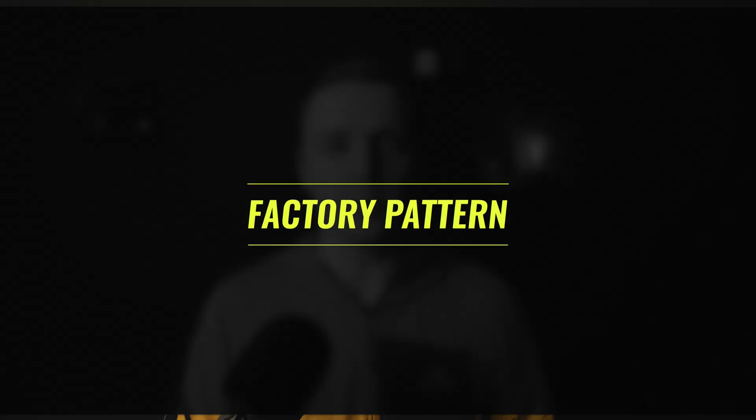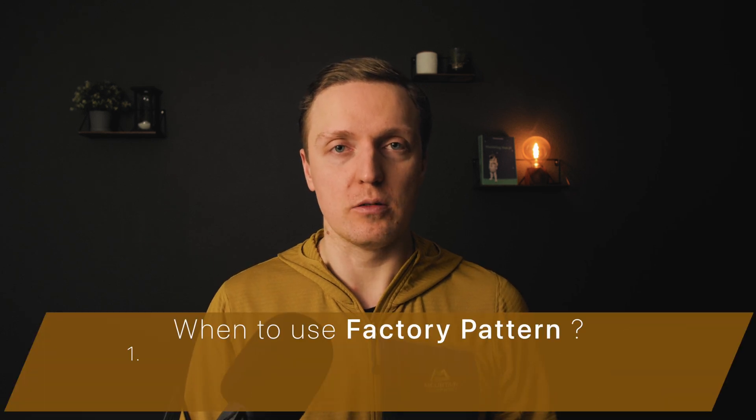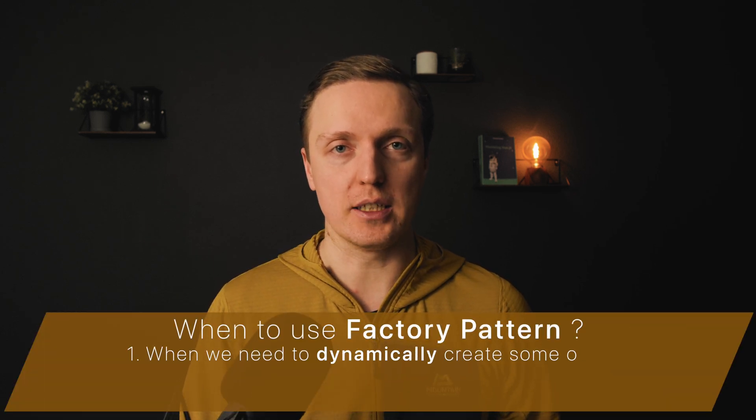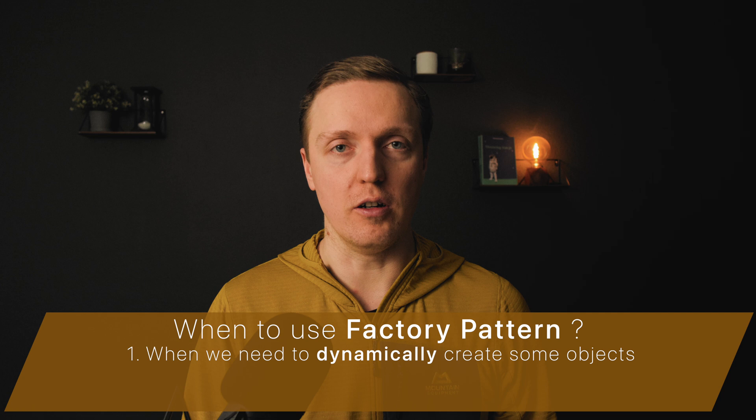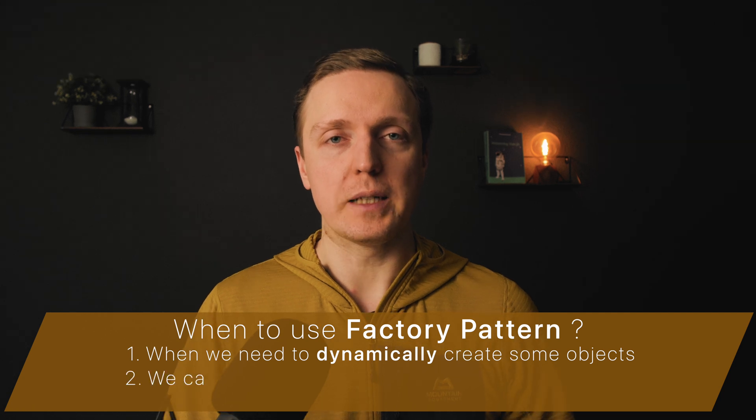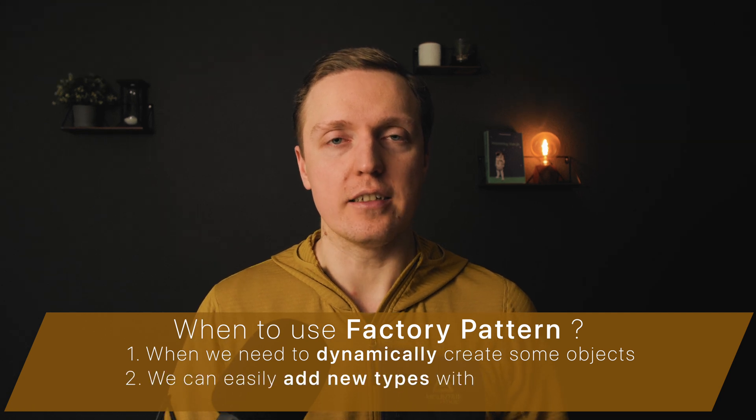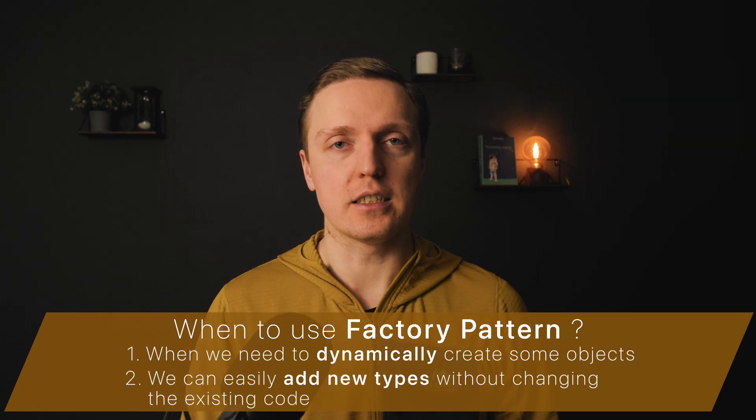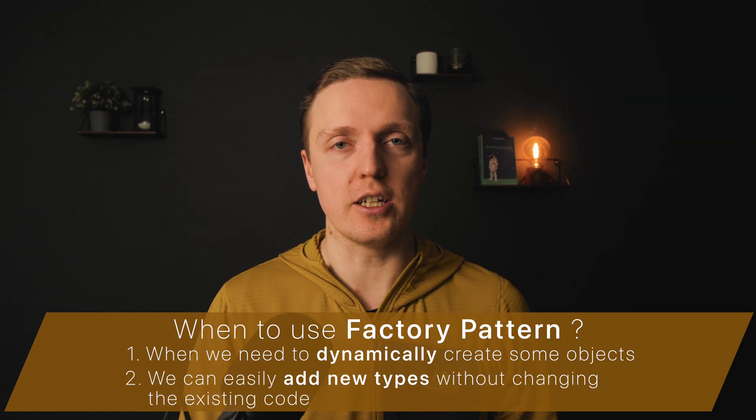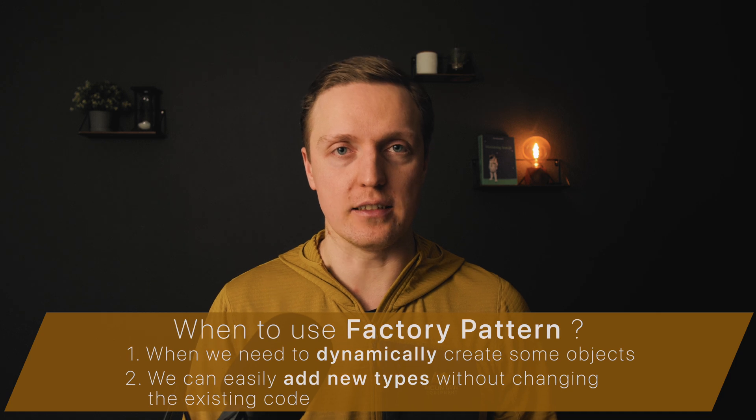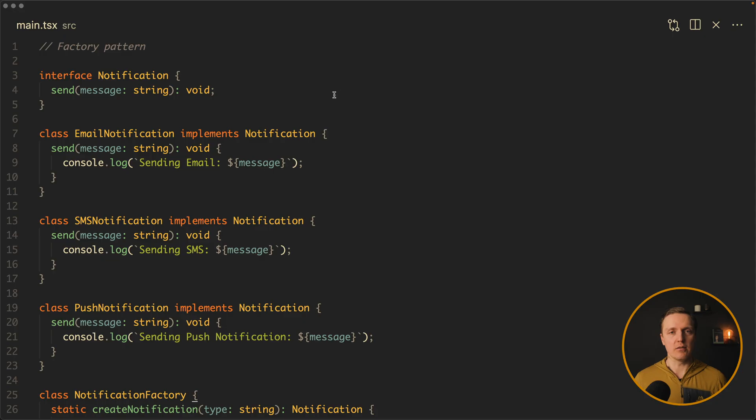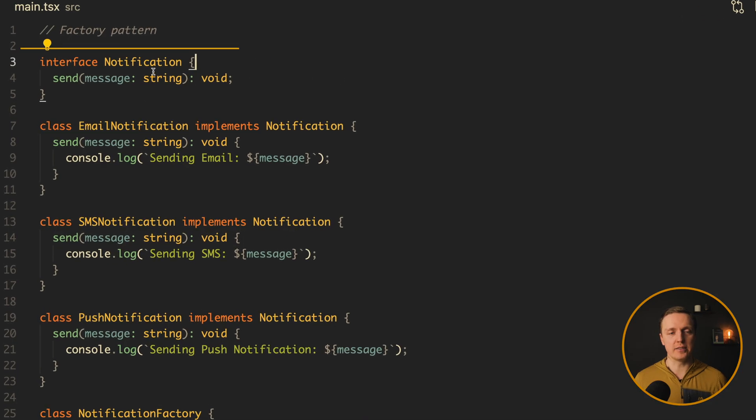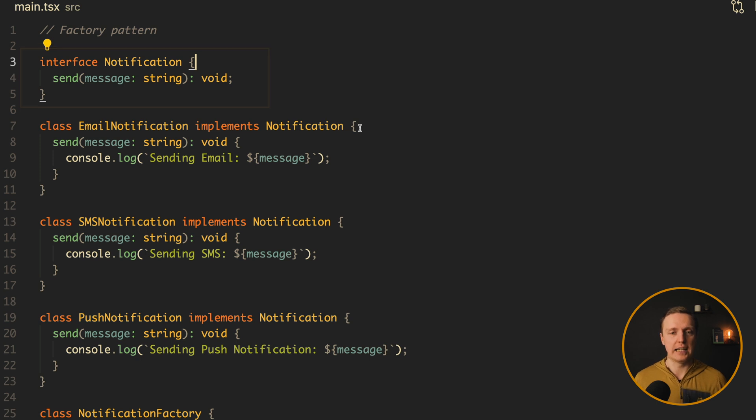The second important design pattern is called factory. When do we need to use that? We typically want to do that when we need to dynamically create our objects. And we can easily add new types in our factory without changing the existing code. So let's have a look at a real world example.